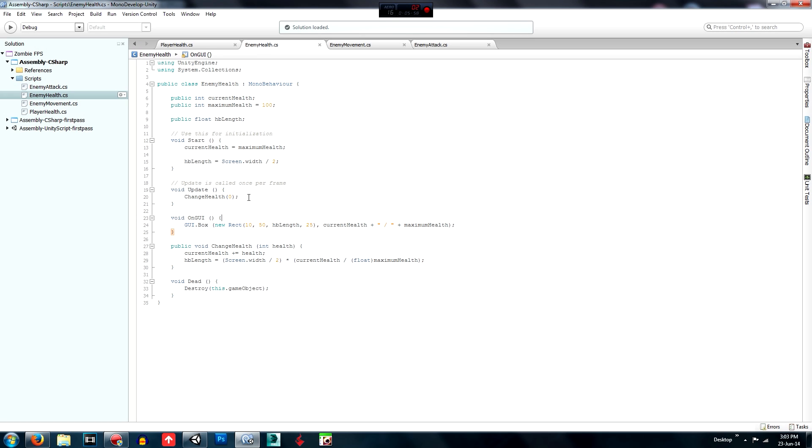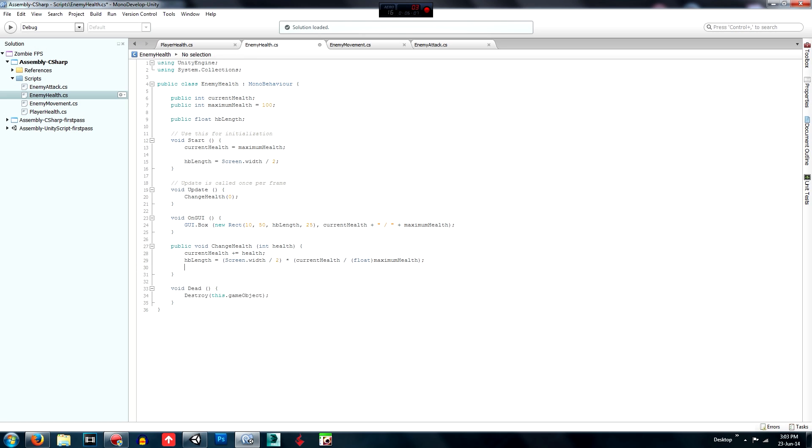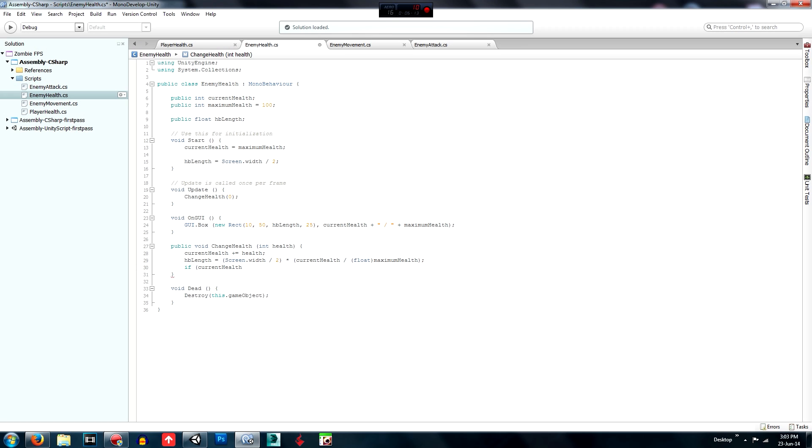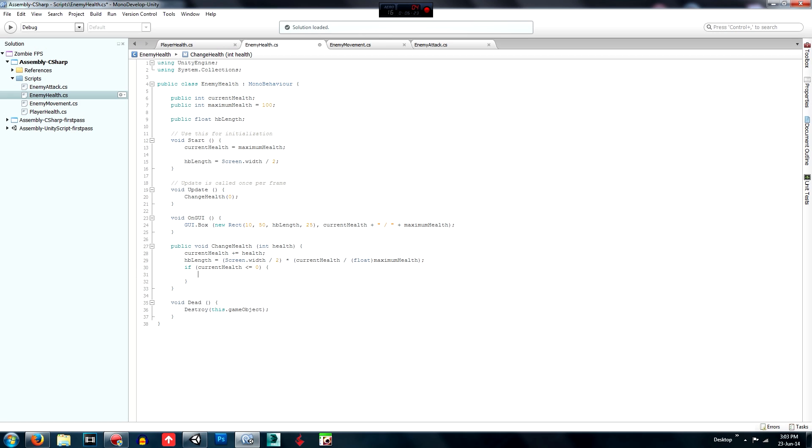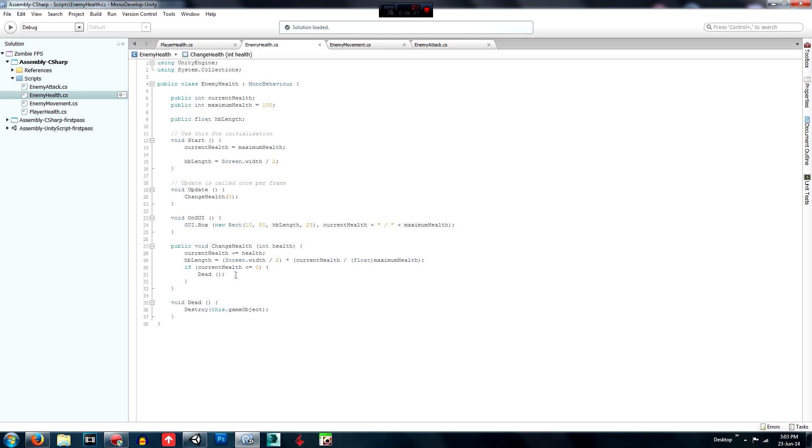So we're going to just go up here, we're not going to do it in update, we'll do it in here, we'll create an if statement just below here, and we'll go if current health is less than or equal to zero, then we're going to call this, the function dead, and that works.